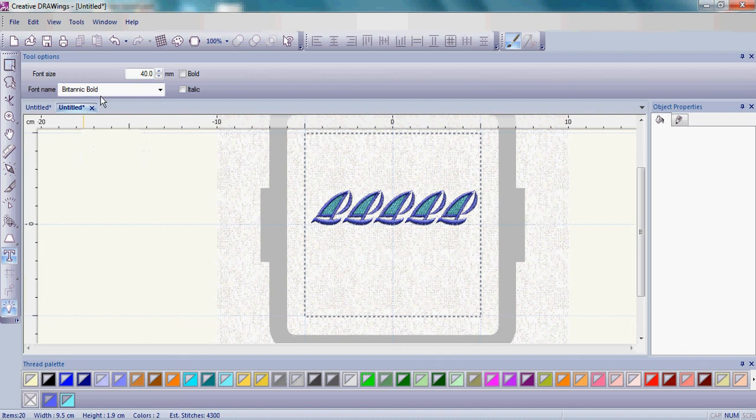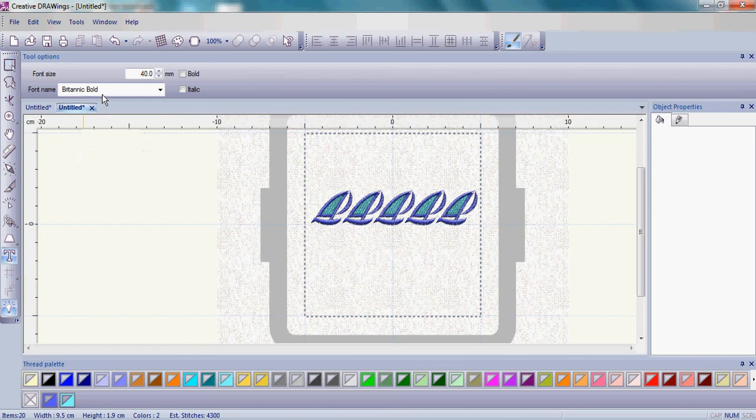The font name that I'm using today is Britannic Bold. In our case, because Creative Drawings uses the fonts that are on your computer, you may not have Britannic Bold.